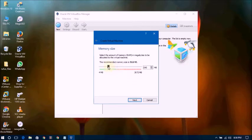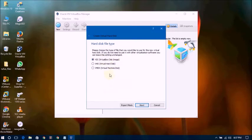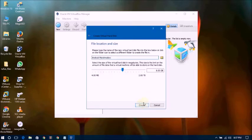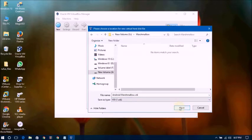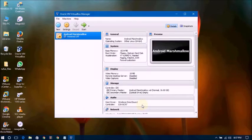Now select 1GB — that's 1024 MB — and click Next. Now create a virtual hard disk. Select VDI (VirtualBox Disk Image), click Next. For storage leave it as dynamically allocated and click Next. You can change the disk size; I'm changing it here to 16GB. Click Create.